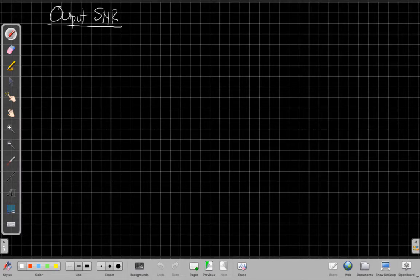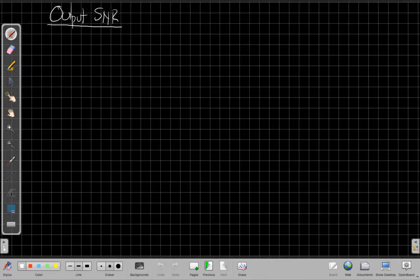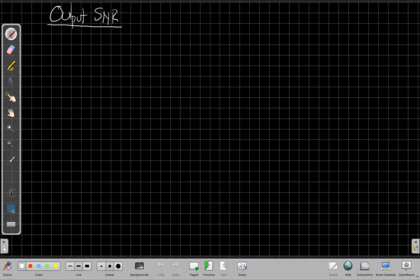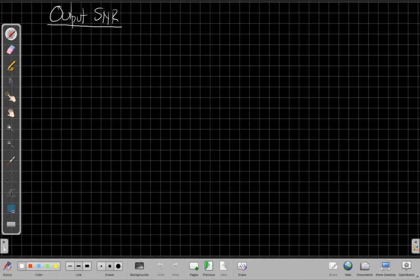Hello everyone, this is John Buck. This is part 2 of the array gain video. If you haven't already watched part 1, I strongly recommend you stop this video. Go find that on the YouTube channel and look at the general definition of array gain and how we derive the input SNR.